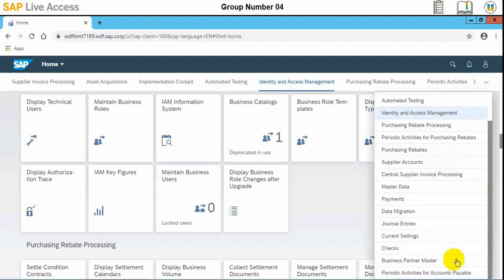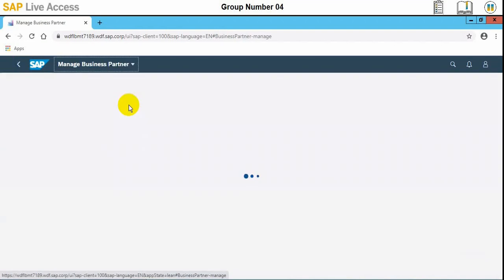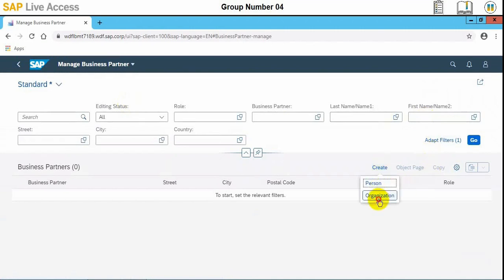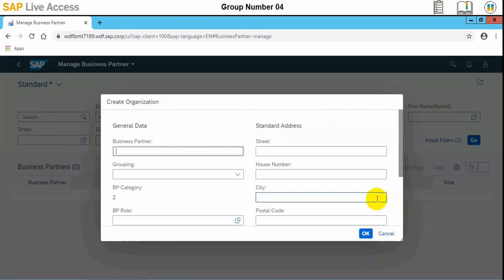We need to identify the group. This is the Manage Business Partner master data app. Once selected, we can click the Create button. There are two options — Person and Organization. In our case, we'll select Organization, and then we'll start by inputting information about our business partner, which is a supplier.